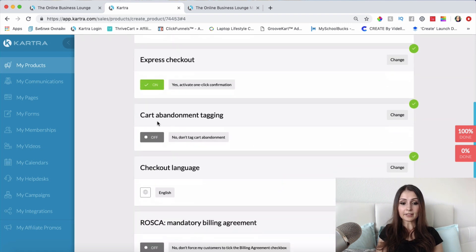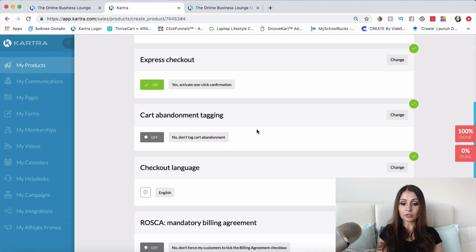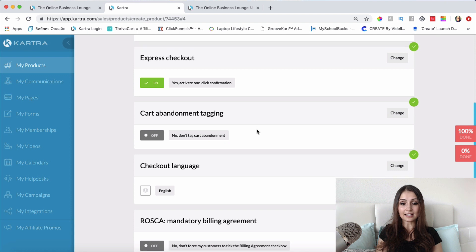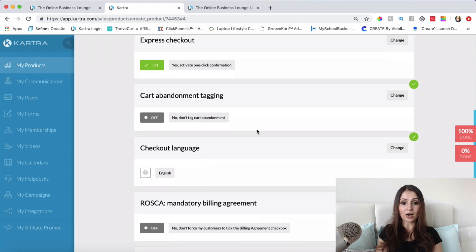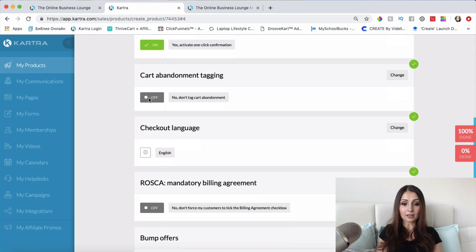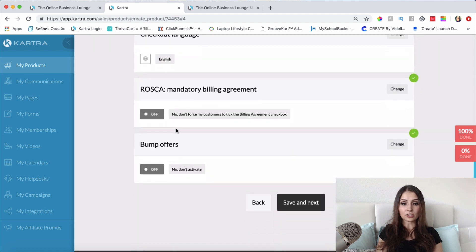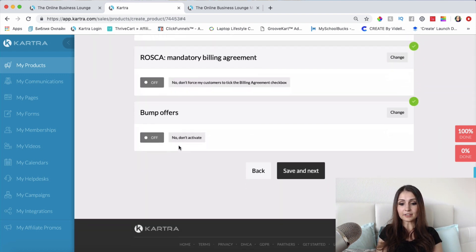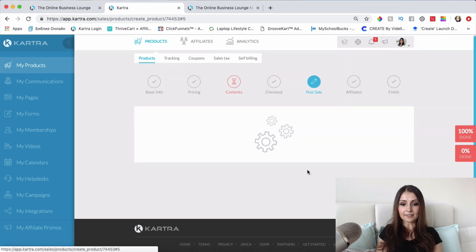You can also enable cart abandonment tagging. If someone lands on your checkout but decides not to purchase, you can tag those people and follow up with an email — for example, highlighting product benefits or offering a discount. It's really up to you how you set it up. I'll leave it off for now, leave the other options as they are, and click Save and Next.